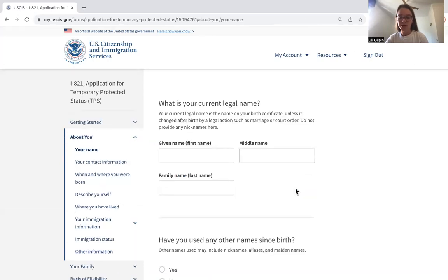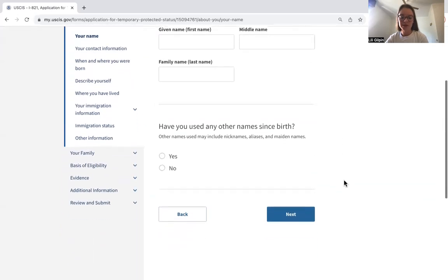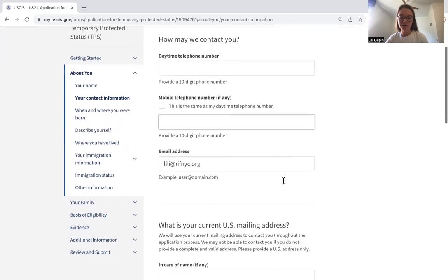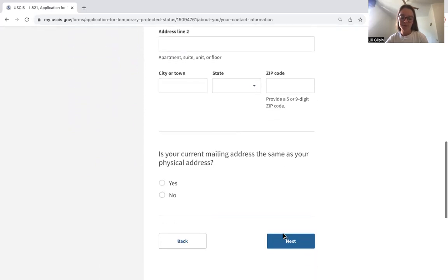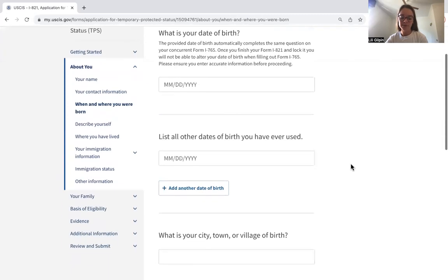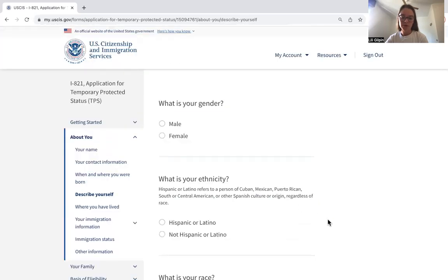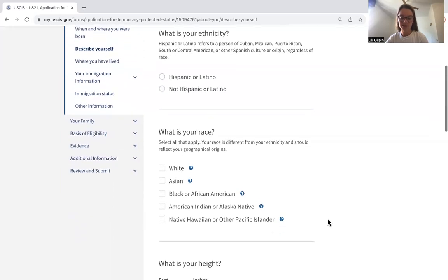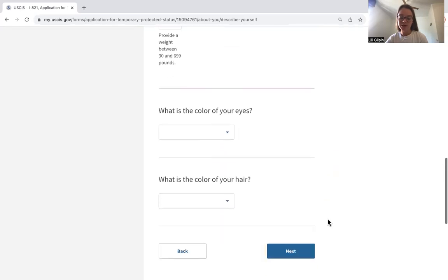Next we'll move on to the About You section. This is the general information requested for all these applications. They'll include contact information here, then ask when and where you were born. They ask your gender, ethnicity, race, height and weight, the color of your eyes, and the color of your hair.